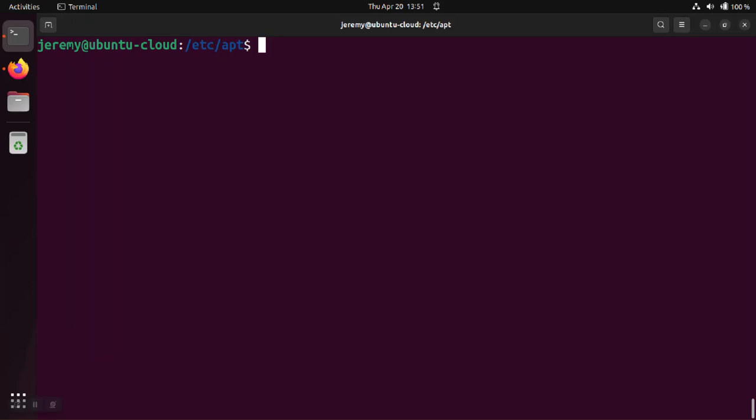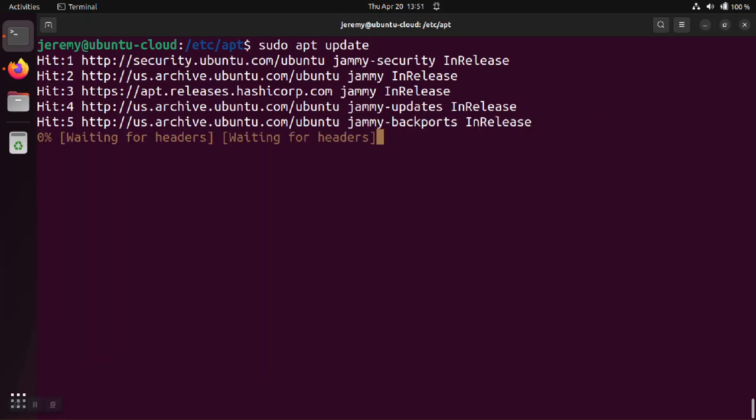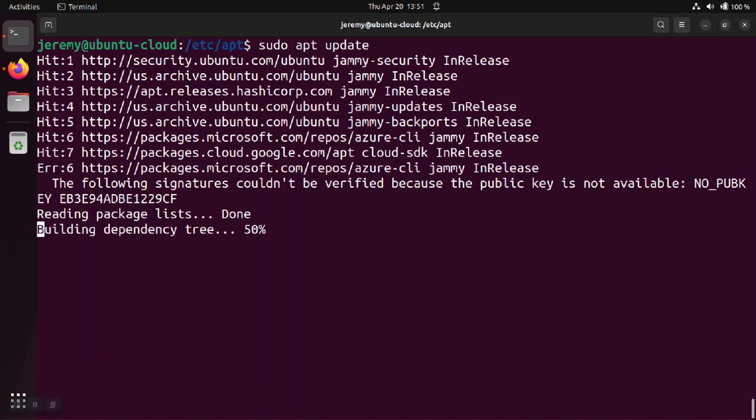Today we're taking a look at the apt-nopubkey error. So let's get an example of this. We're going to try to use apt-update to update the list of packages available on our system.